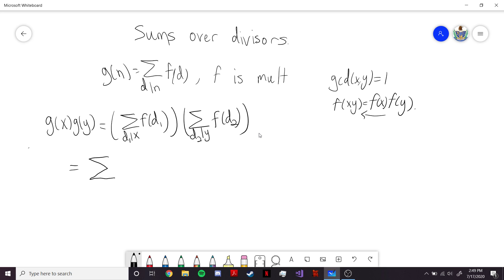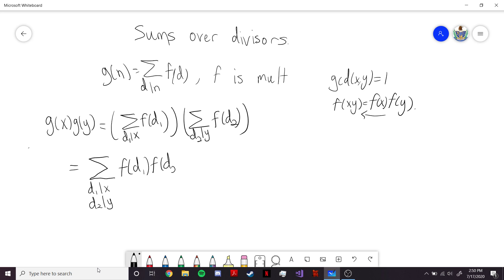I'm going to write it as a single sigma with both conditions. These are two independent conditions — technically a double sum where you fix a d1 dividing x and then sum over all the d2s dividing y. Now we have the product of the two terms, f of d1 times f of d2.